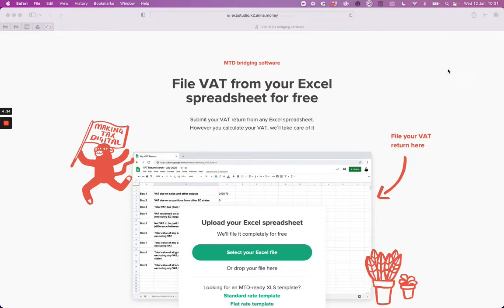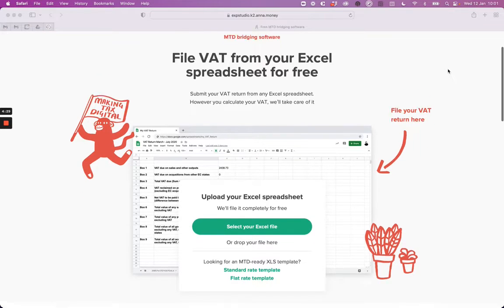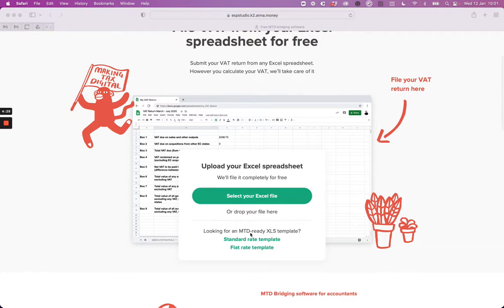If you're looking for an MTD ready spreadsheet, we have templates ready for you to download here. We have one for standard rate and one for flat rate.